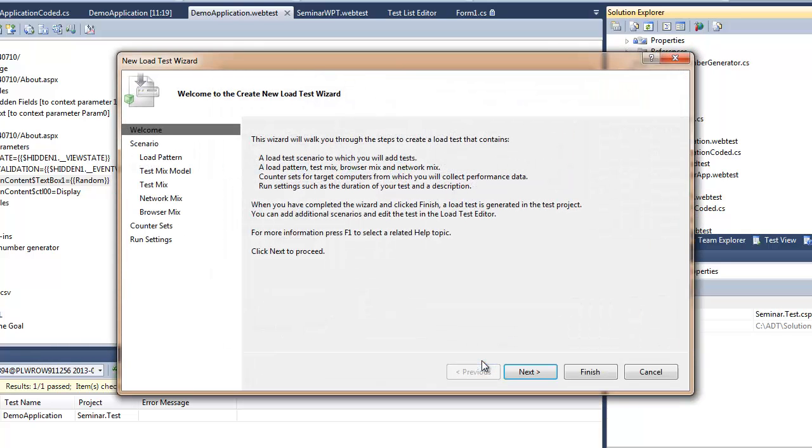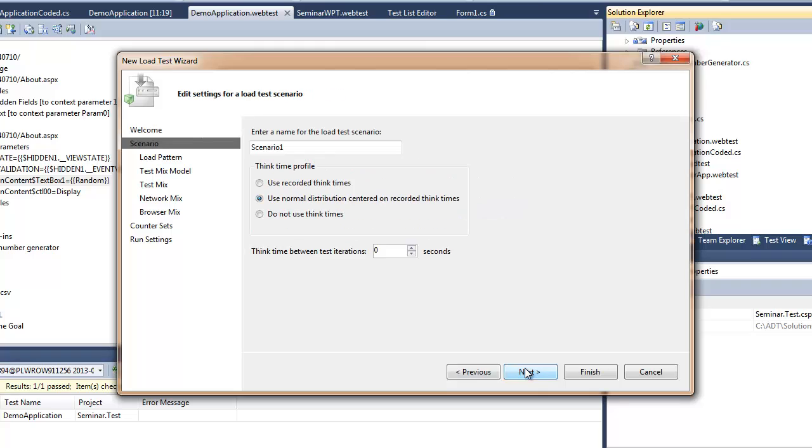First I will specify the scenario and the name for it. If I want to use the think times, this is a very important section, I'm sure you will find more details about it over the internet.